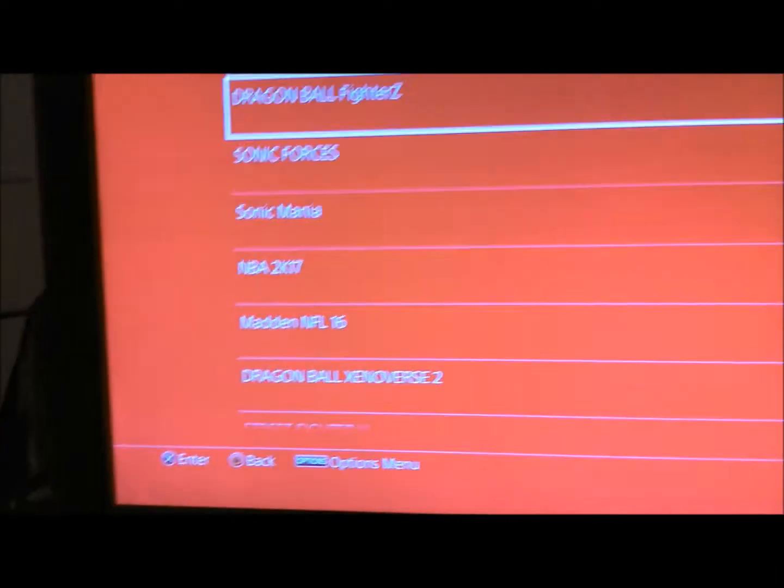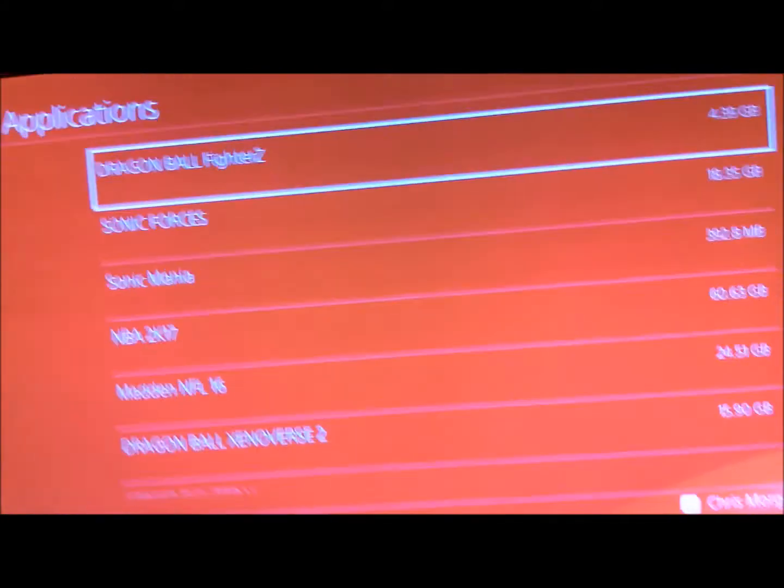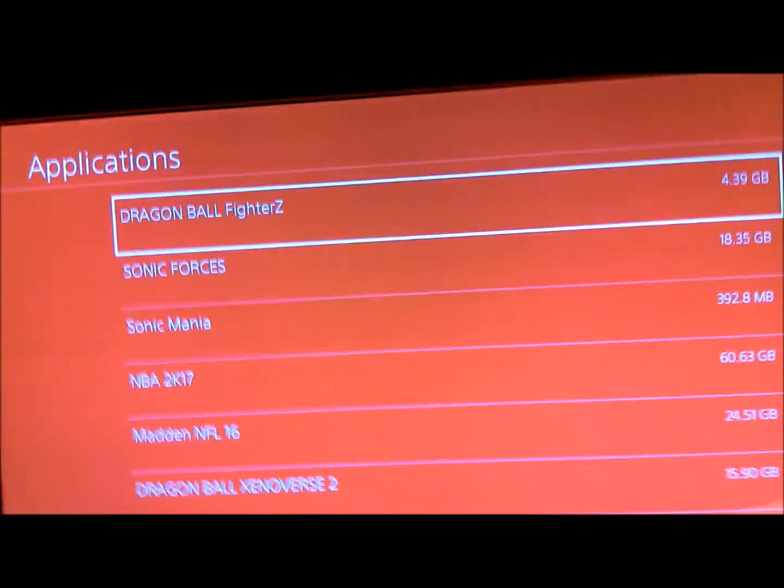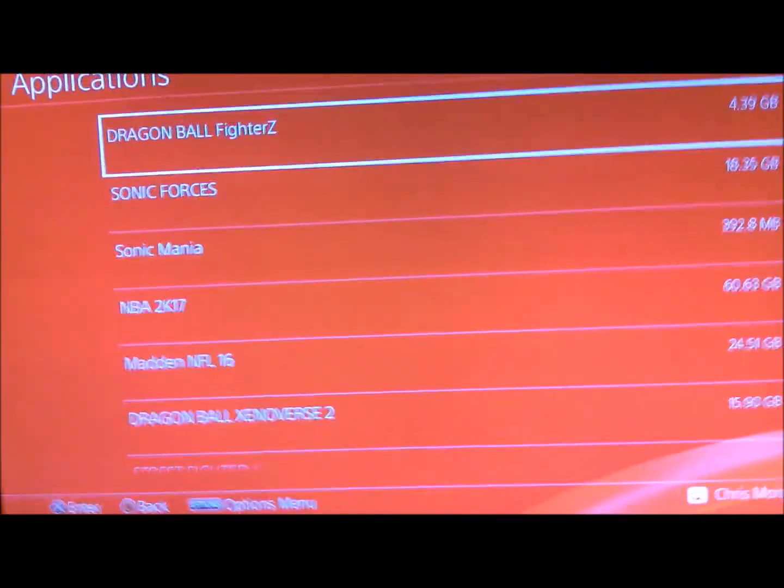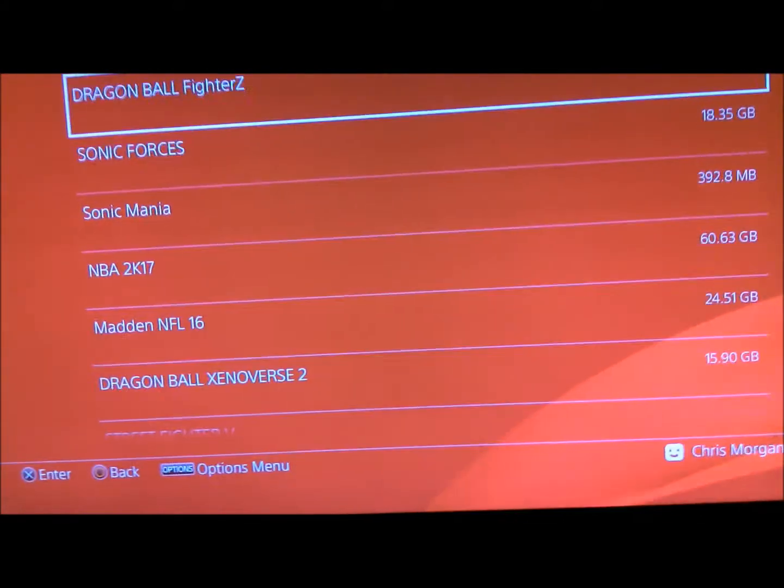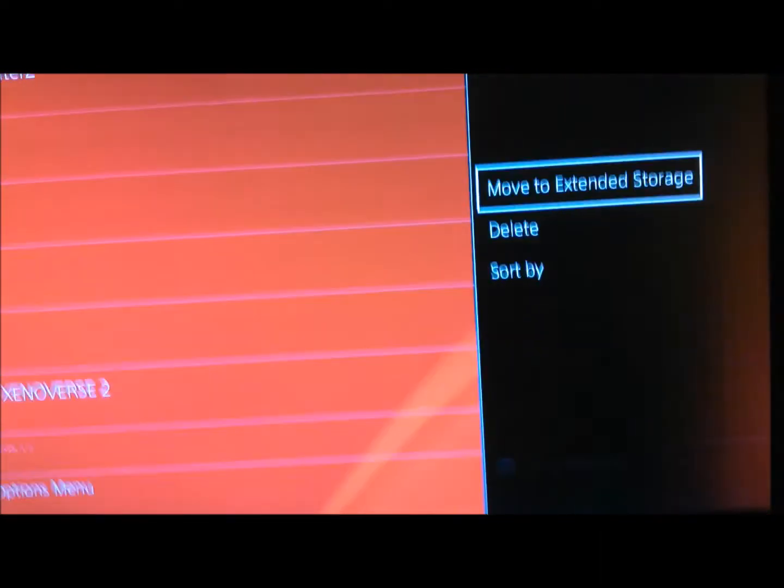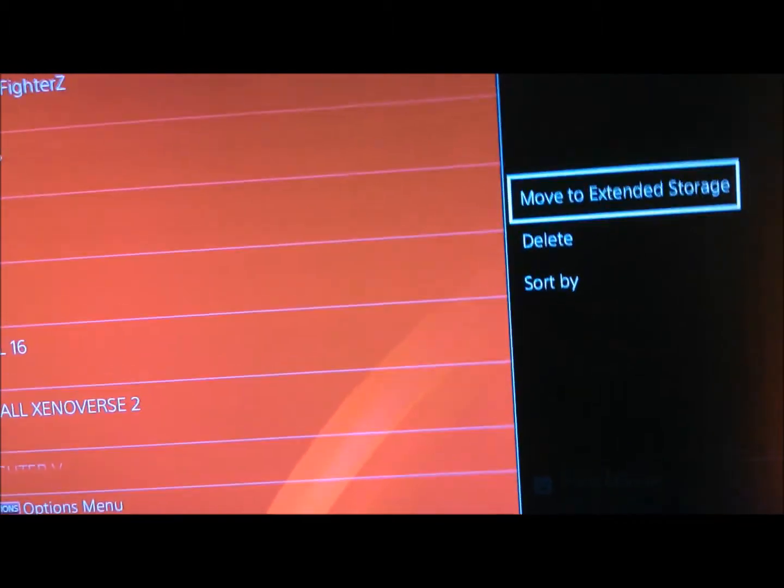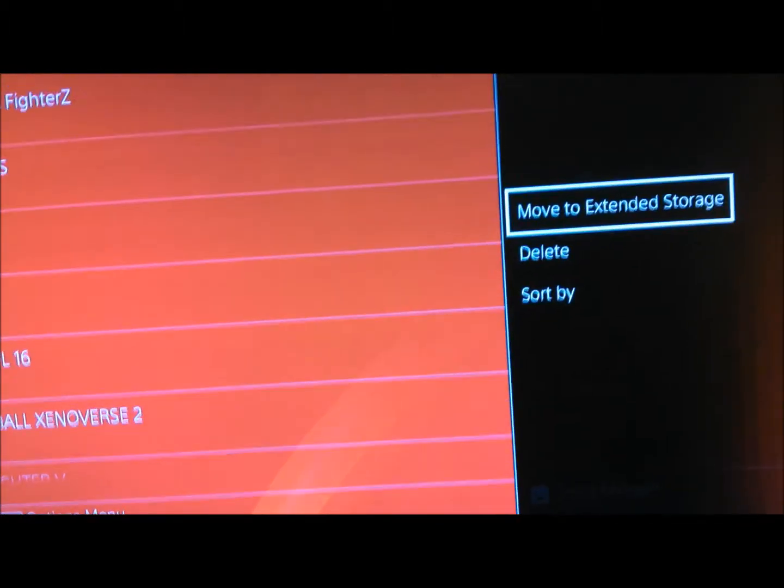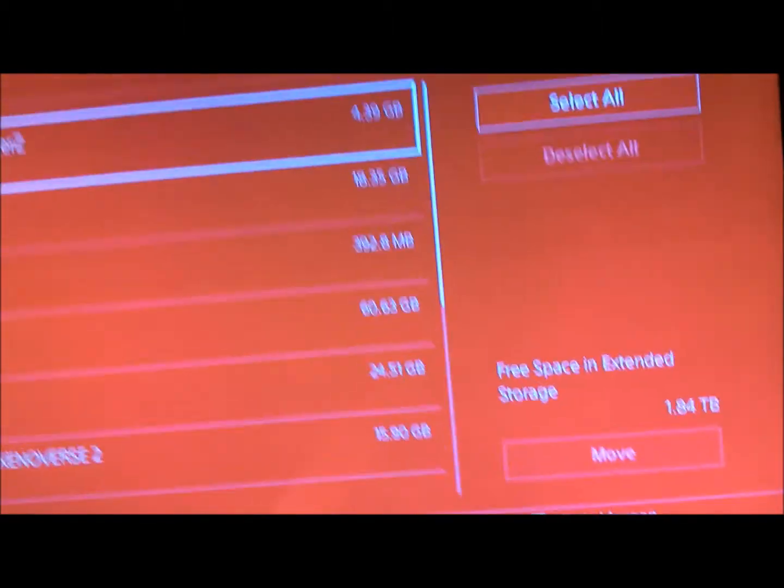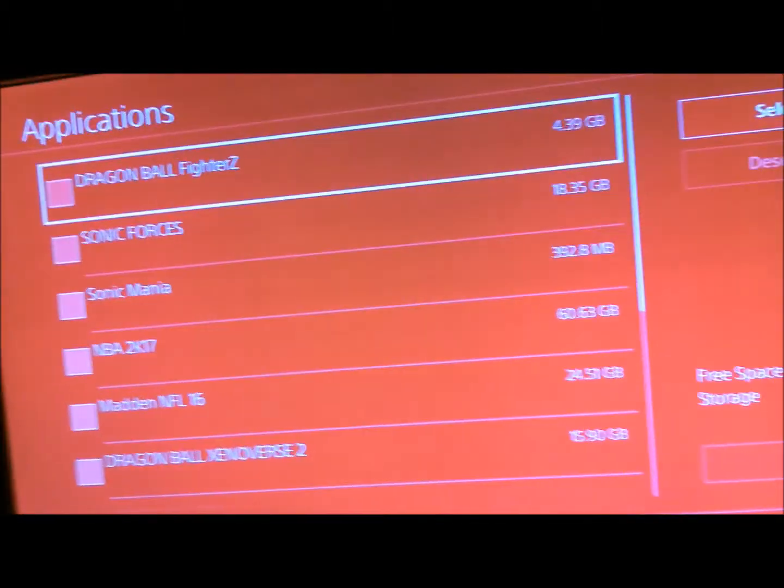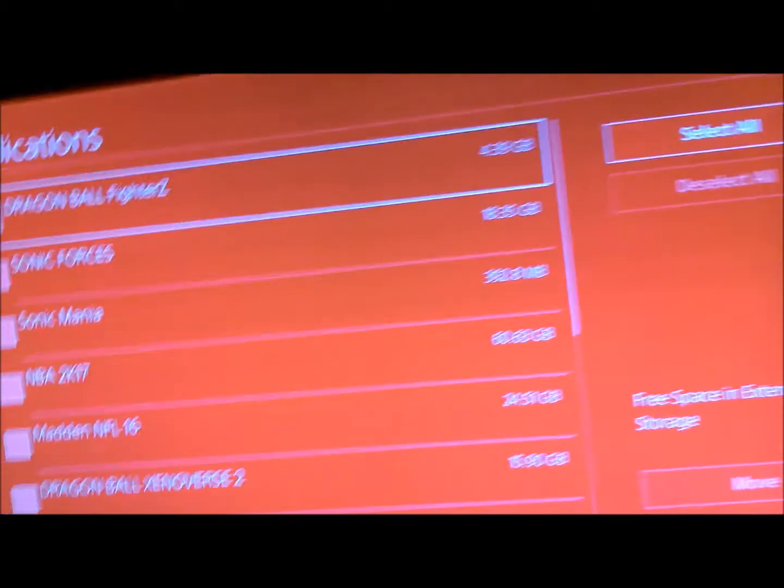So what you'll have to do, let's see, for example, I'm gonna move Dragon Ball FighterZ. So you can move it to storage, extension storage. Then you just select all.